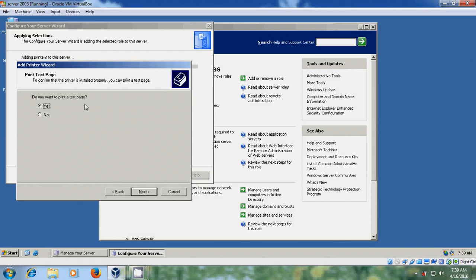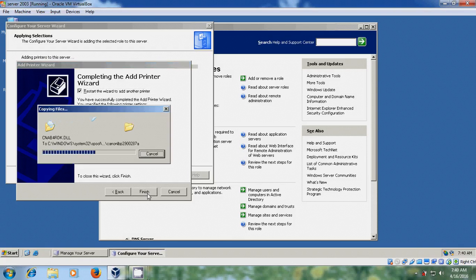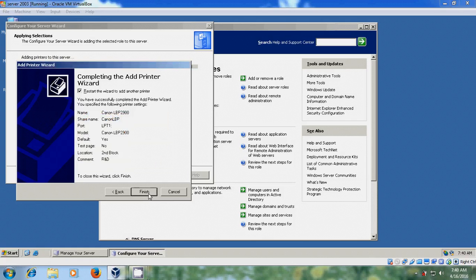Do you want to print a test page? If you want a test page, select Yes; otherwise select No. I am not taking a test page so I am selecting No. Next. Now it is showing Completing the Add Printer Wizard. If you want to add another printer, select the checkbox and it will restart the Add Printer Wizard directly. Click Finish.